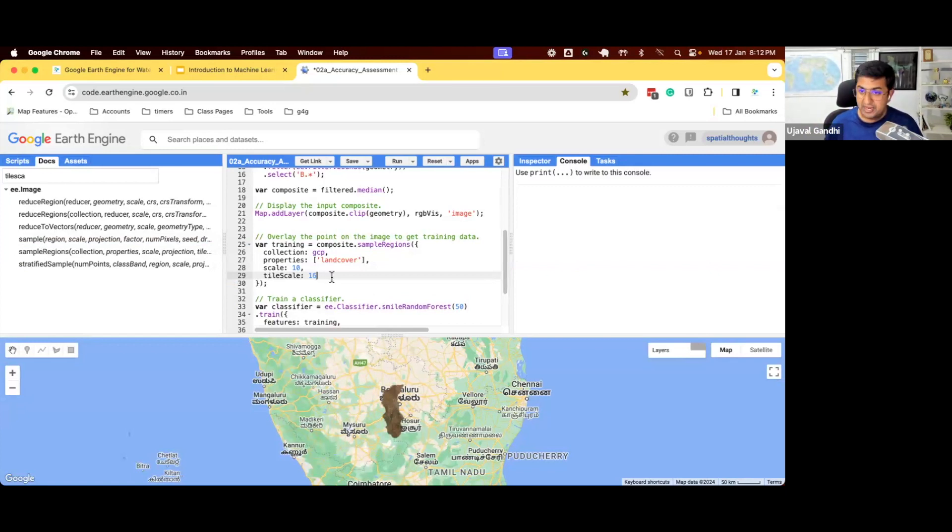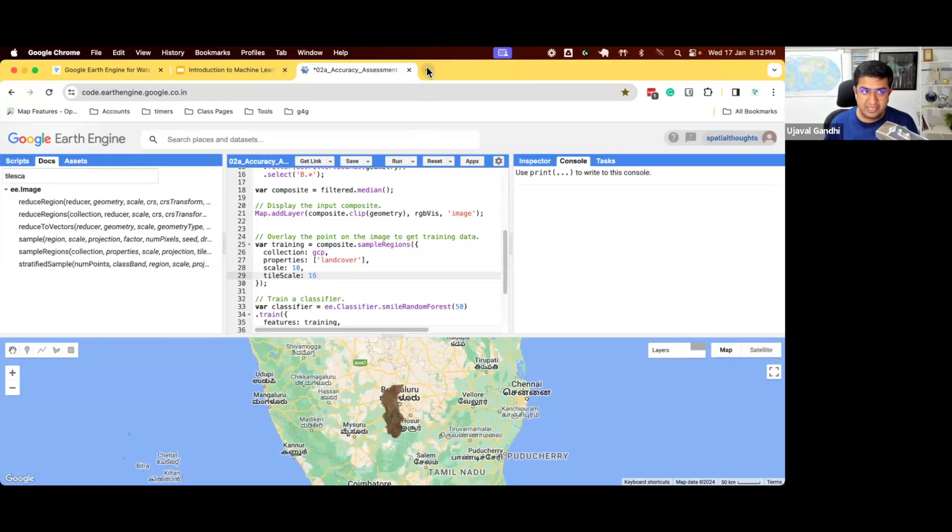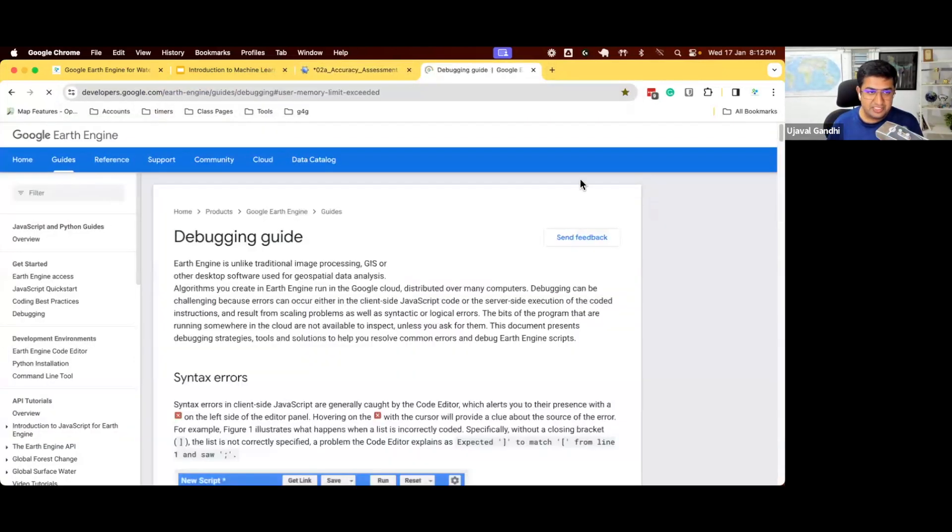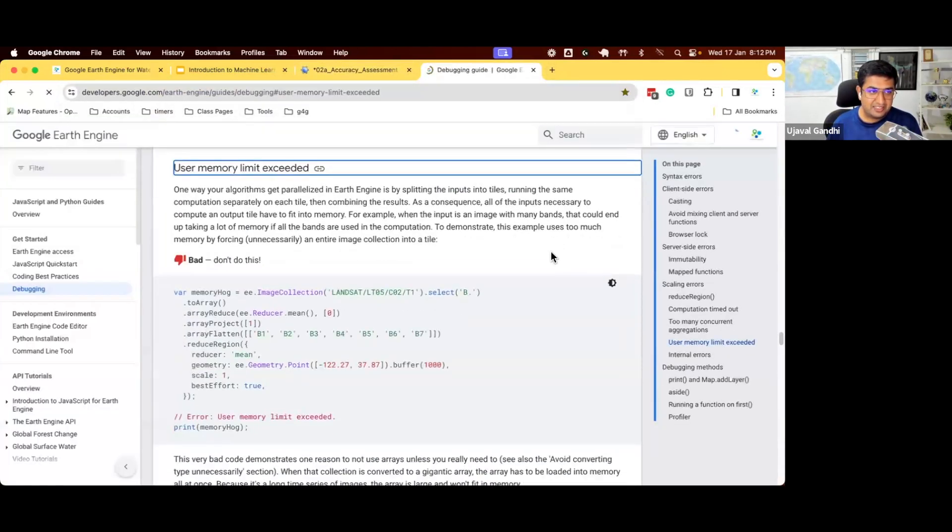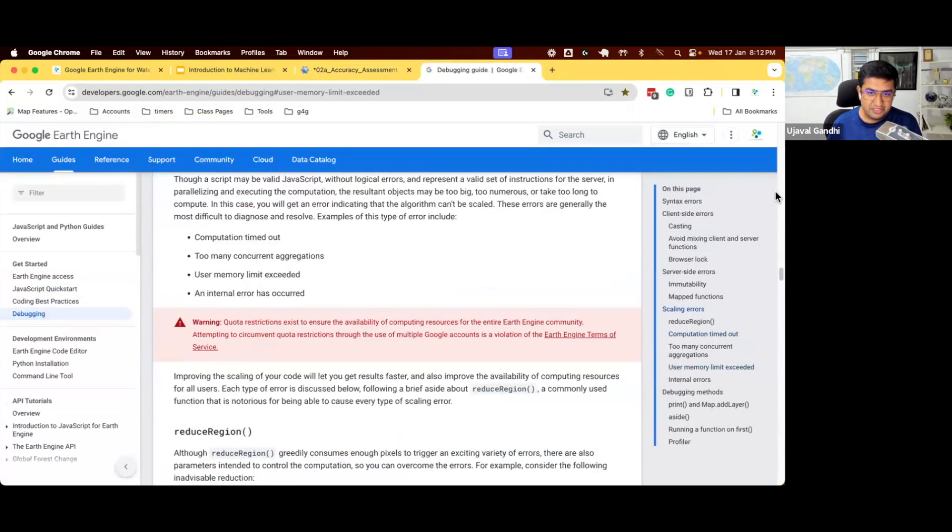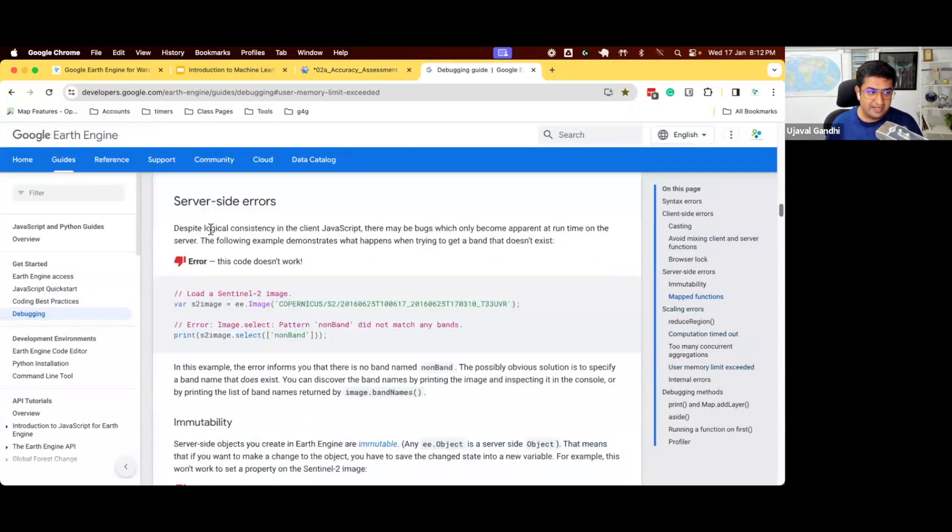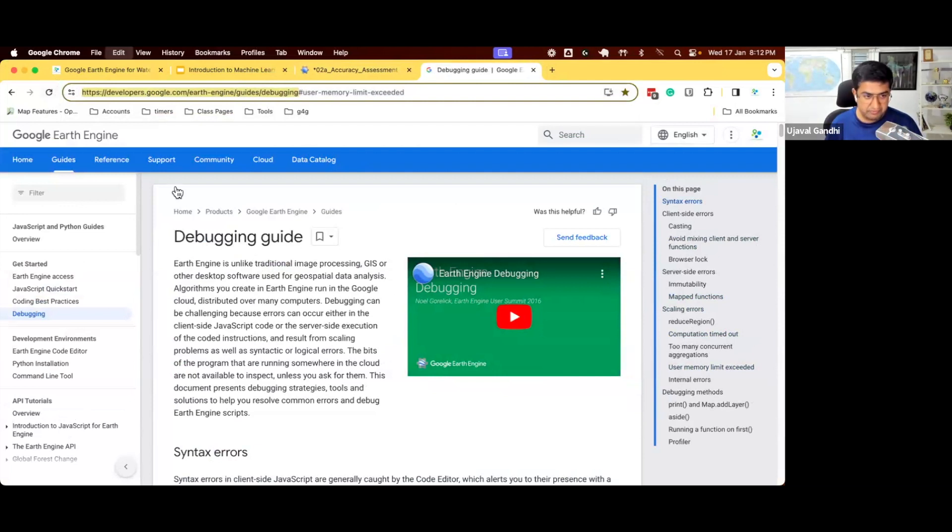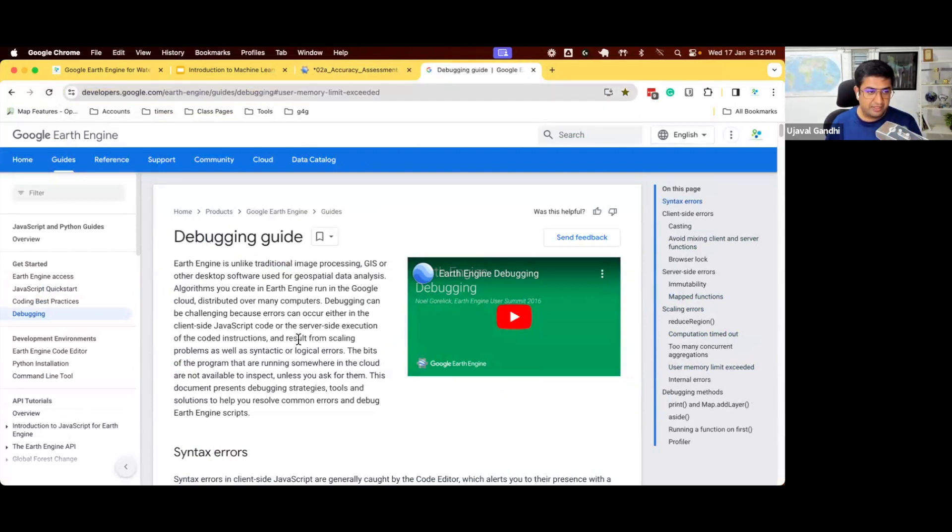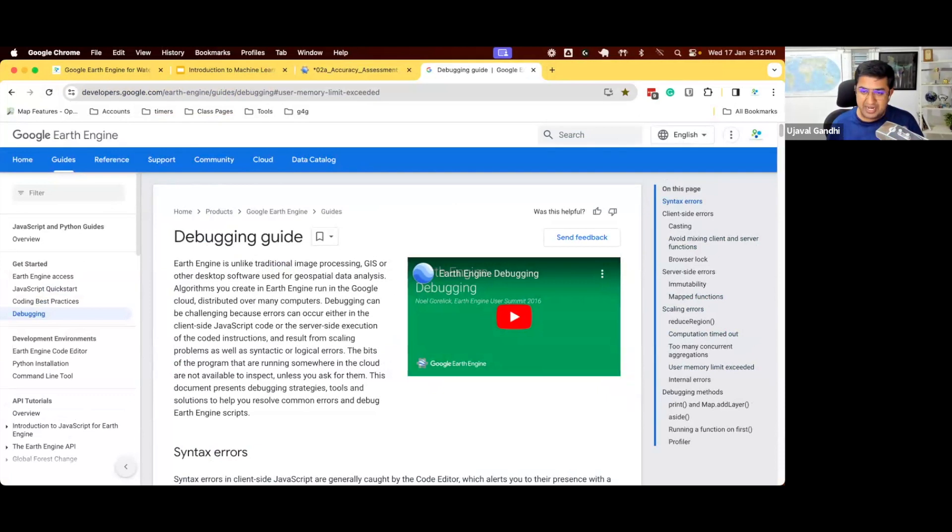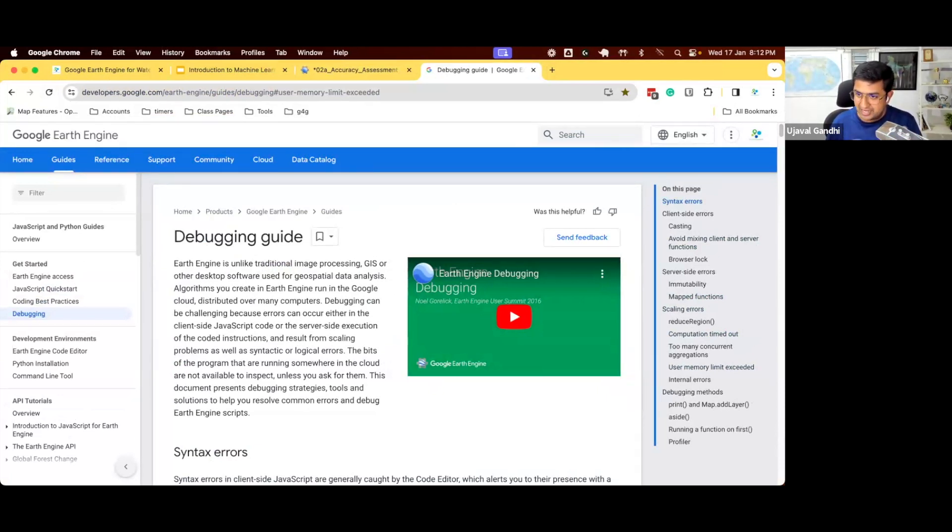But whenever we encounter such error, it's useful to just set the tile scale to be a high number. Maximum number you can set is 16. Set it to 16 and you'll just use more machines and your computation will finish. If you encounter such errors, there is a really helpful page in the user guide, the debugging guide. This is a page that is on the Earth Engine user guide. We'll add a link to this. This has a lot of helpful error messages and how to fix them using the commonly used techniques. So whenever you have some error, look at this page. It'll give you some ideas of how to fix your error and write your code in a more efficient way.